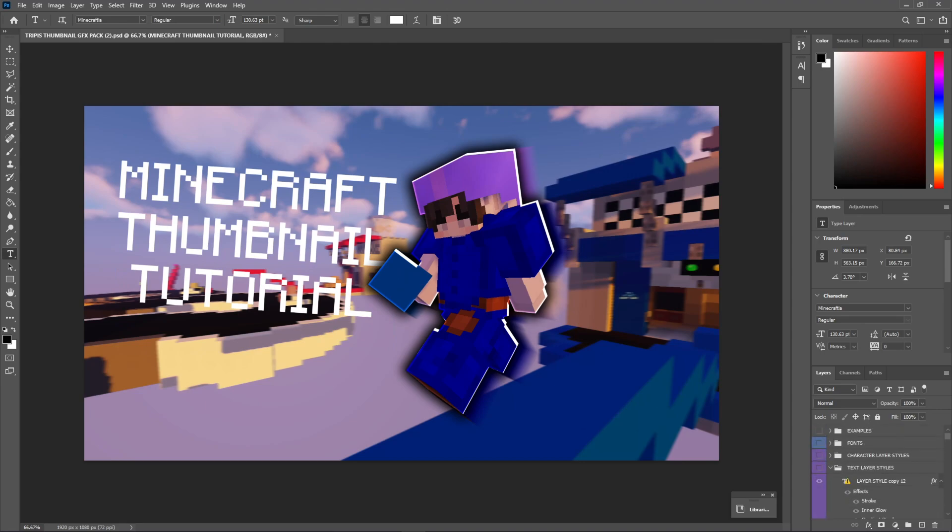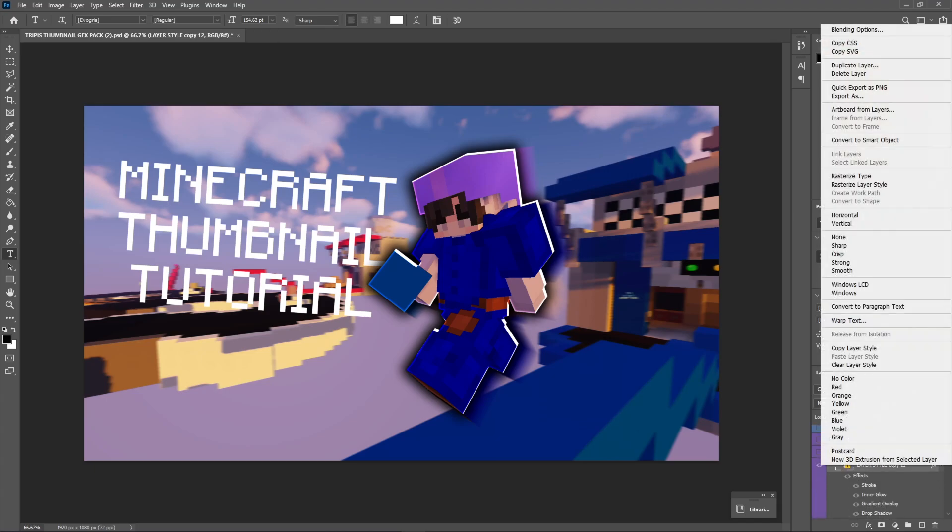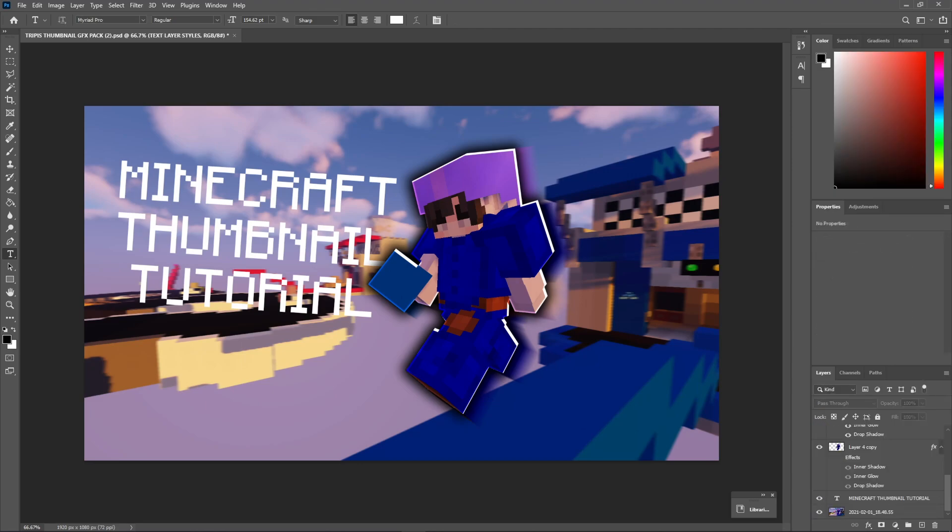Now, it looks pretty plain right here. But as you guys saw before, we do have the text layer styles. And you guys can save these just by right-clicking them, blending options, and doing what you did with the character layer styles.